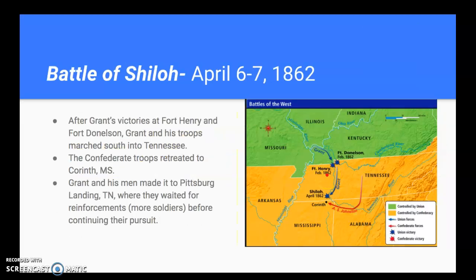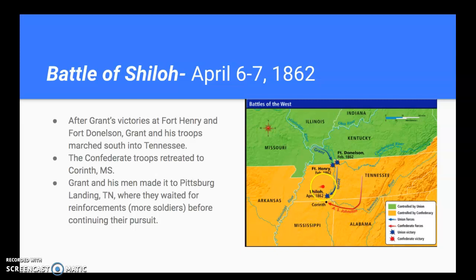Another big battle in the West, shortly after Fort Henry and Fort Donaldson, happens at Pittsburgh Landing in southern Tennessee, close to the border of Mississippi — called the Battle of Shiloh. After Grant's victories, he and his troops march south into Tennessee. The Confederate troops retreat to Corinth, Mississippi, where there are critical railroads to protect. Grant and his men stop at Pittsburgh Landing, Tennessee, and wait for reinforcements before pursuing the Confederates about 22 miles away in Corinth.